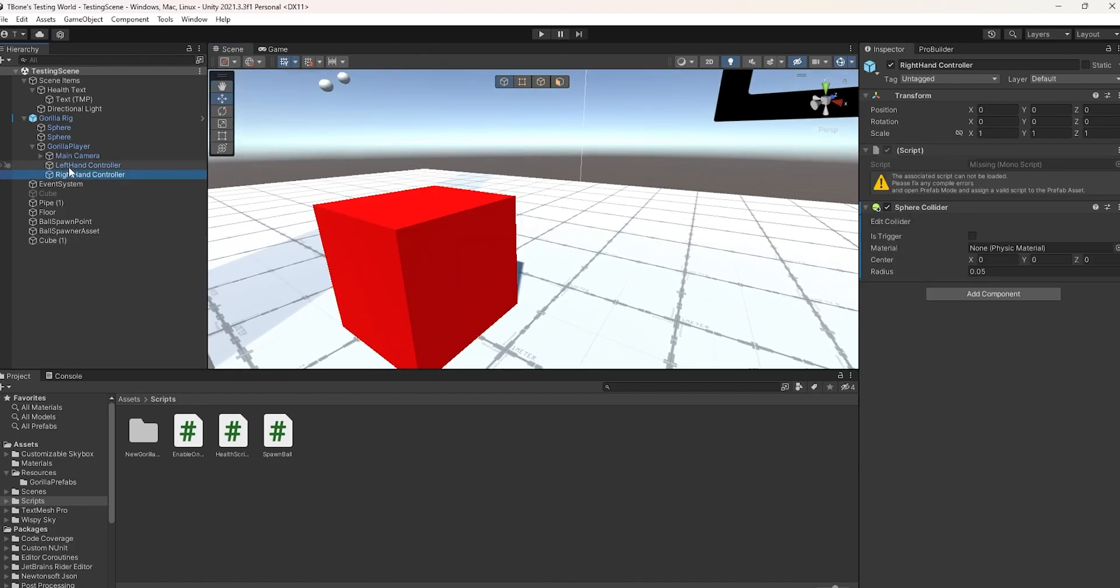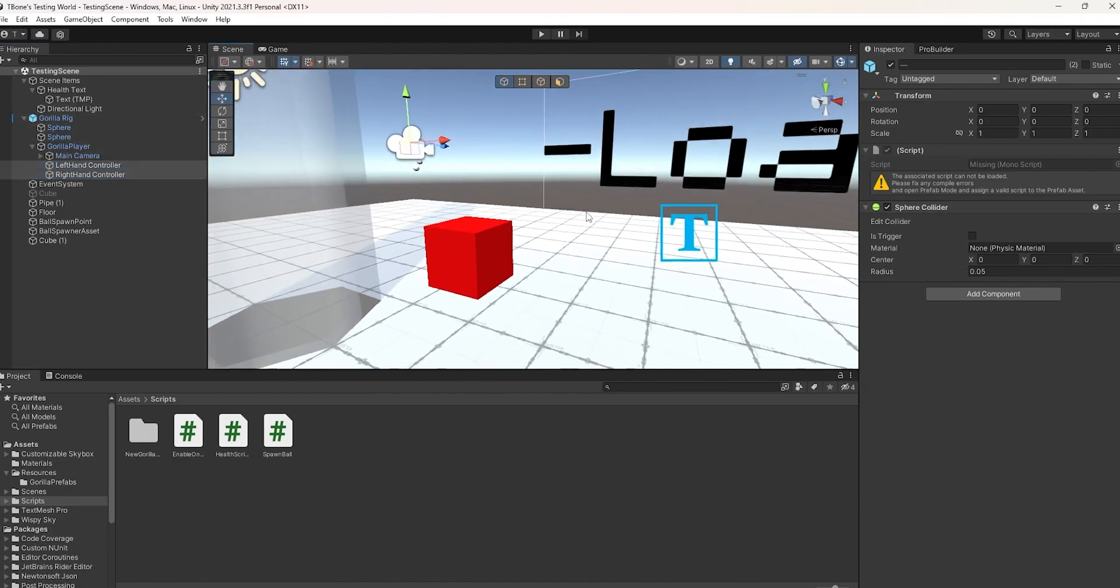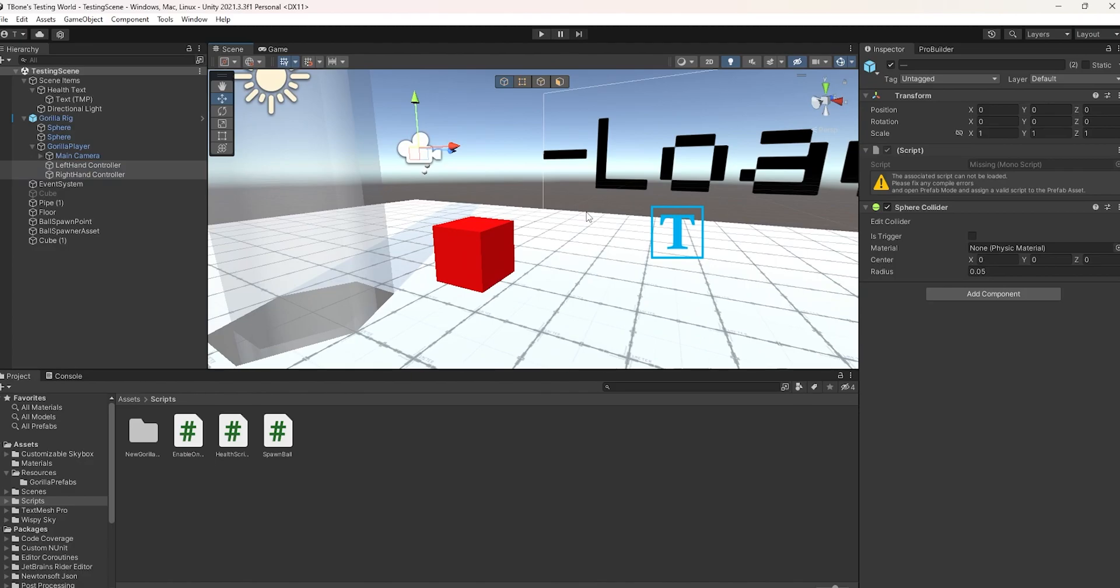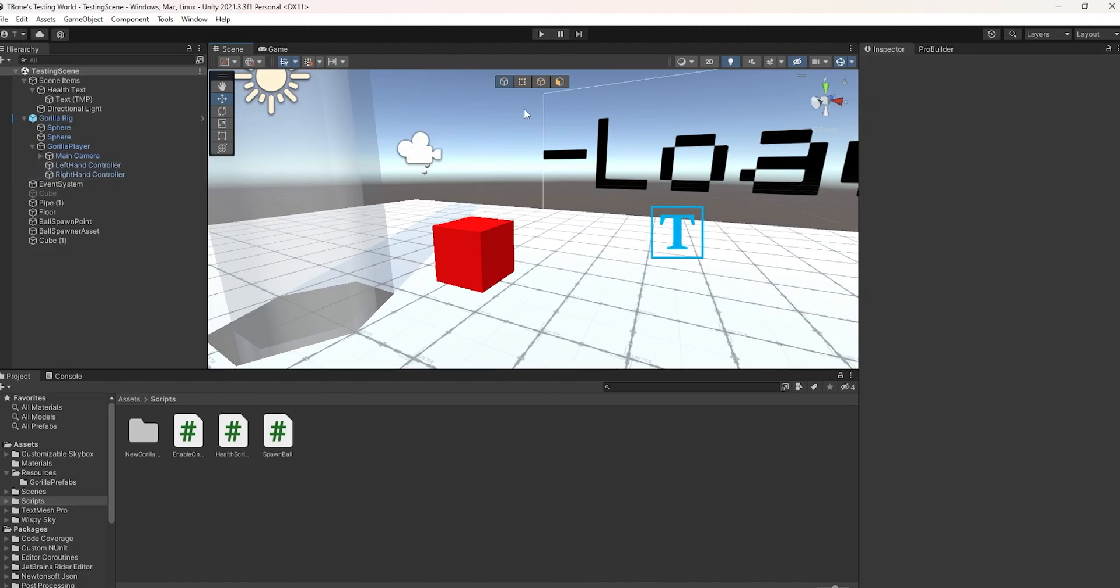Now, before we actually run and test it, make sure both of your left-hand and right-hand controller inside your gorilla rig have a sphere collider with the radius of 0.05. Otherwise, this will not work, so just make sure that that is there.